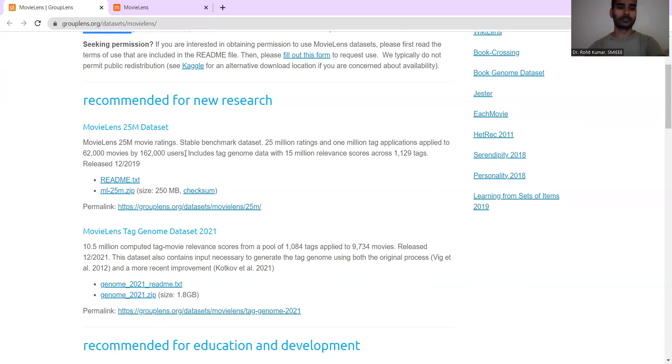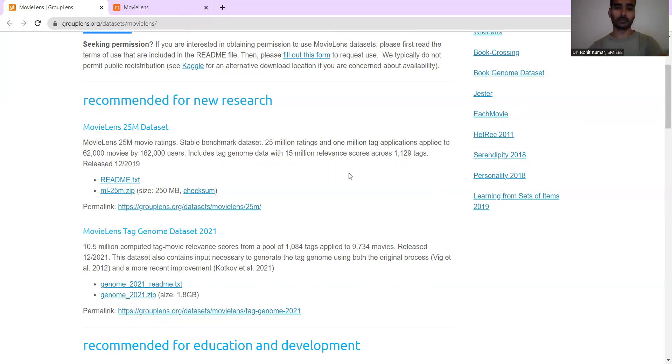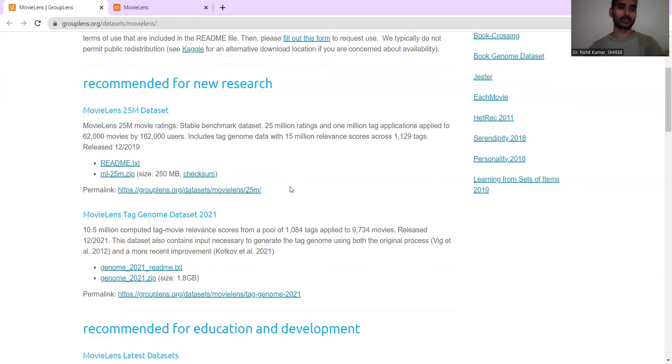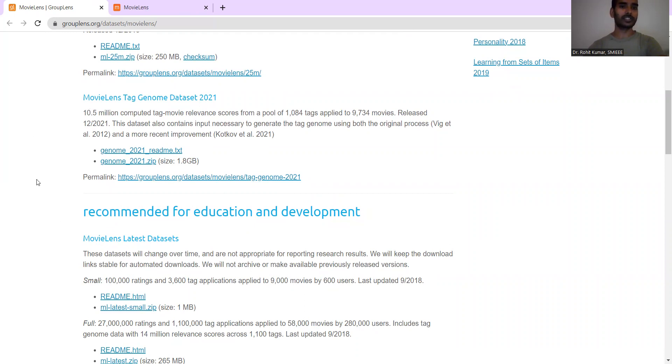So if you are not using some automated means and not automation, then obviously you are gonna take months and months. Then the kind of tag genome data, which is used with 15 million relevancy scores across the more than 1,000 tags is gonna also get covered over here. You have the reading text in here. Then you have this zip file, which is gonna size 250 MB. So just you have a cross-check of checksum and download it so that the proper file is downloaded. That gets confirmed. The permalink is also given over here.